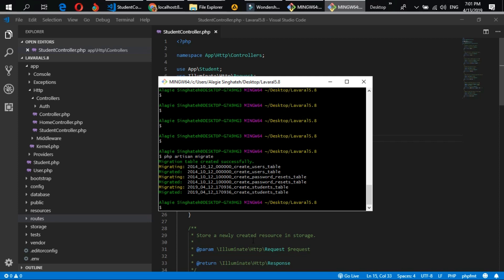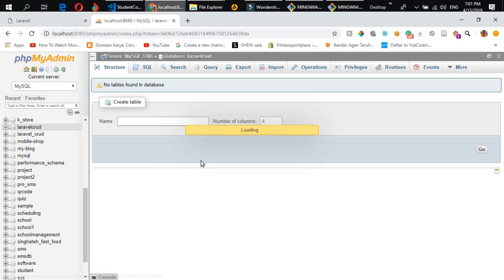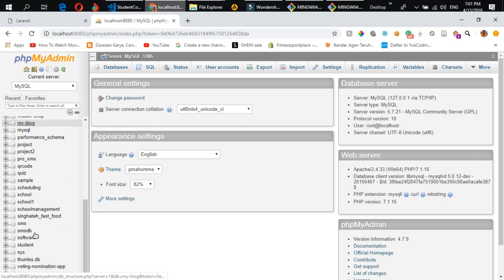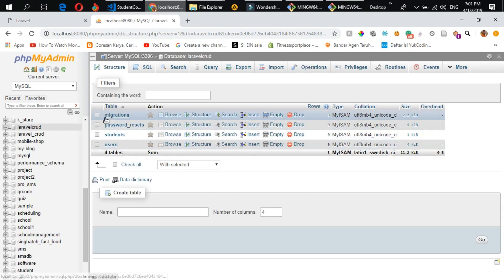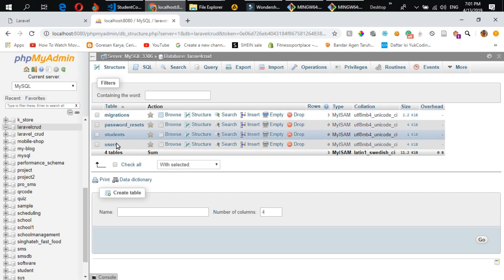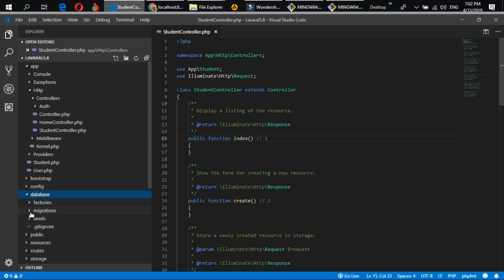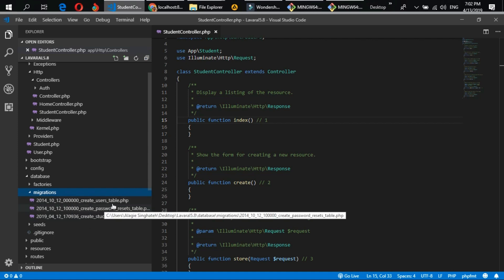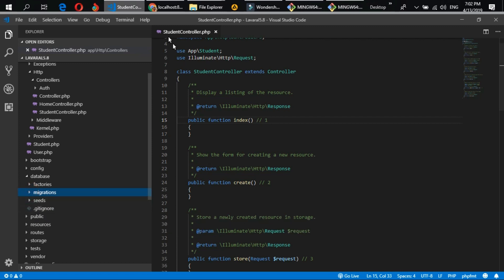As you can see, our tables are now migrated to our database. Let's refresh the database and see whether our tables are inside. Now we have our tables inside our MySQL database — we have migrations, password resets, the student table, and the user table. In the project under the database migrations folder, you can see all those tables defined there as well.